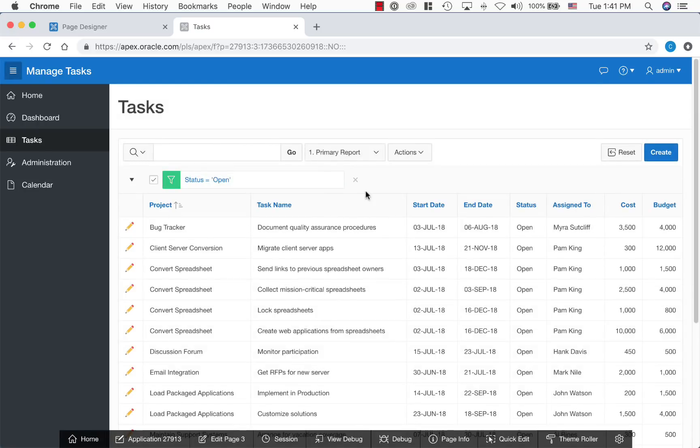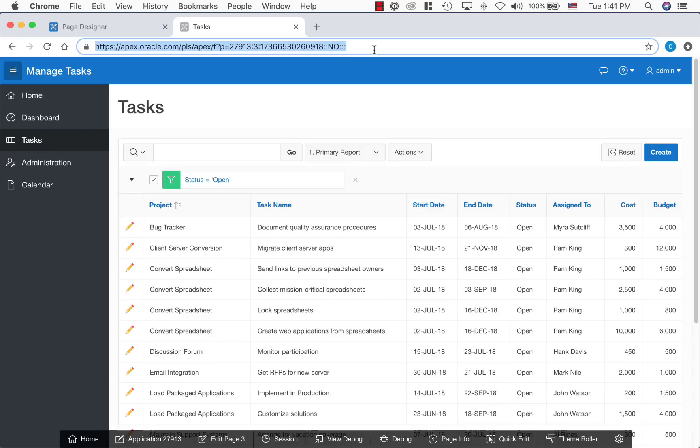Now that we have a fully functional Apex application, instead of sharing spreadsheet, you can now share this application by giving out the URL. This application is single source of truth, is secure with authentication, can be managed by many users from any devices. And as the data resides in Oracle database, it can be backed up by DBA.